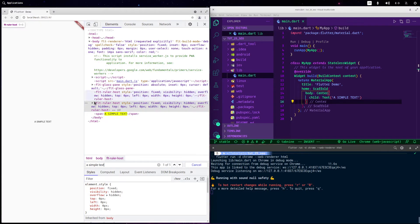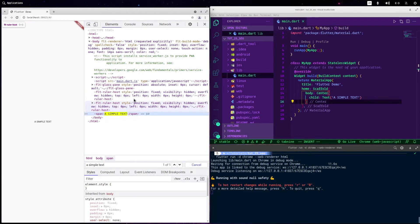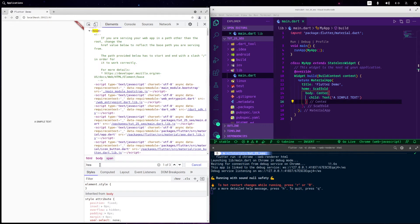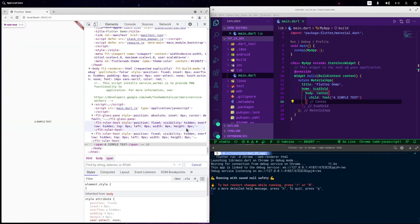Even though Flutter generates HTML tags, they are not real semantic HTML. It is important that tags have semantic meaning — for example, using header for a header, footer for a footer, h1 for a title, p for paragraphs, span for inline text, and so on. In Flutter web you essentially have nothing but canvas elements.